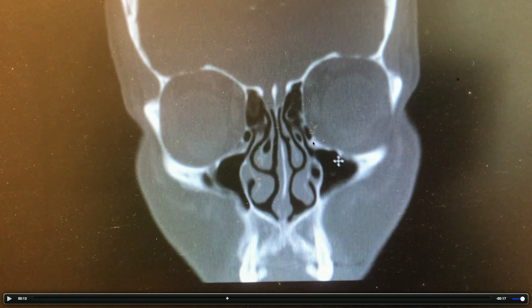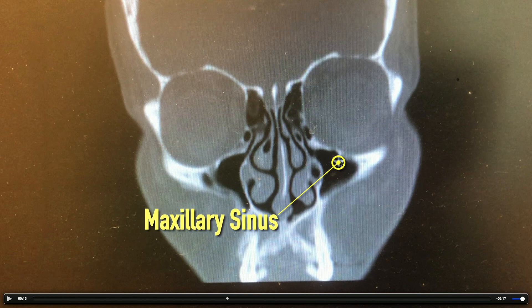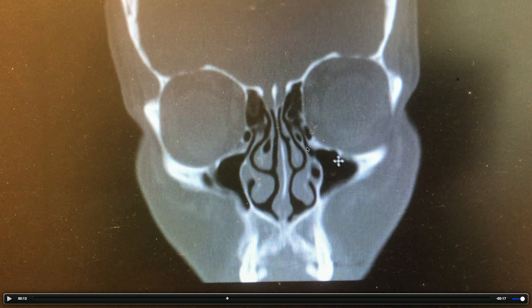As we go further back in those coronal cuts, now we're going to see the maxillary sinuses. Here's a star right here — that's just underneath the left eye socket. And right here is where that sinus drains. On the right side, again, normal sinuses. Black means air. You're seeing black sinus, which means air, going and draining out of that infundibulum right there.